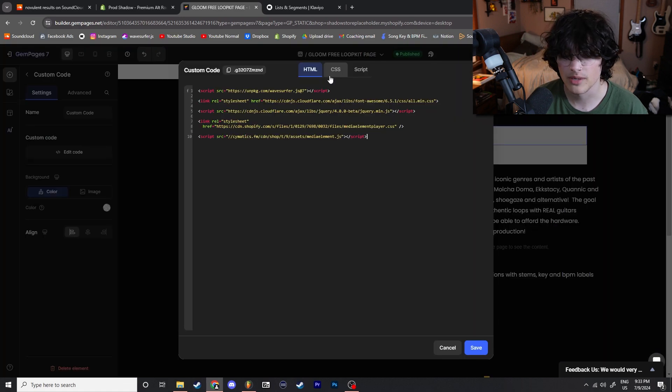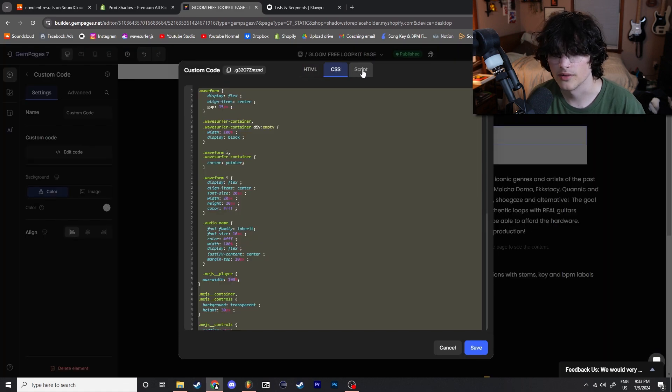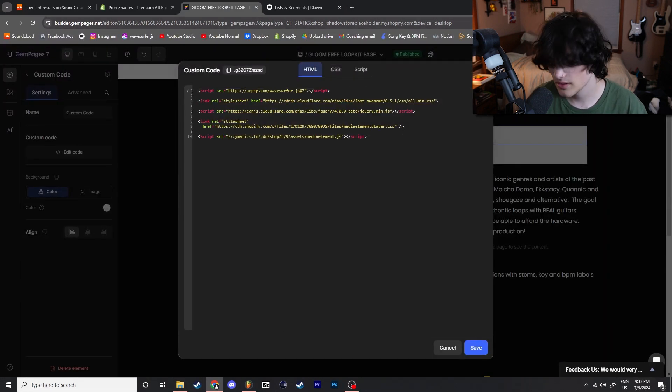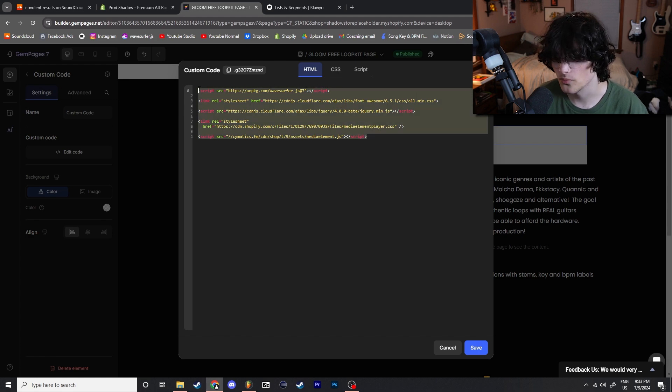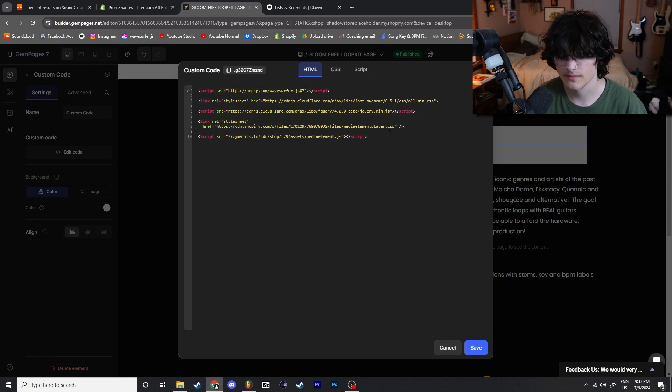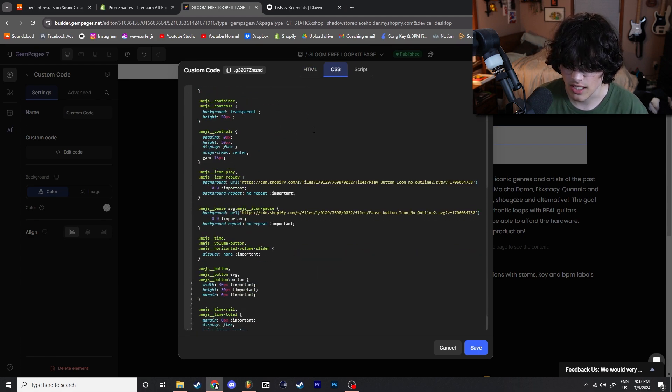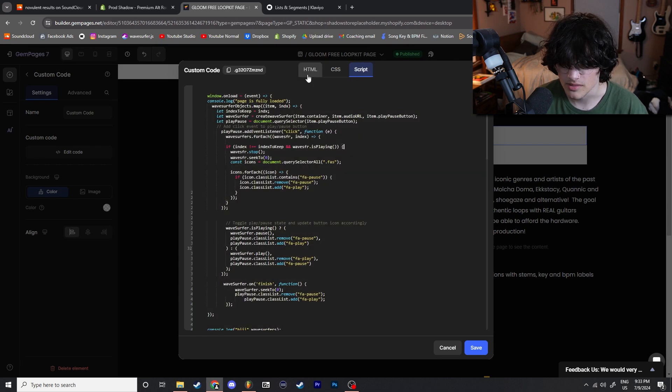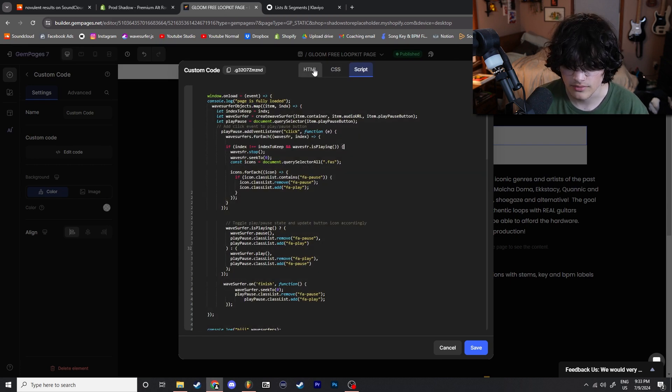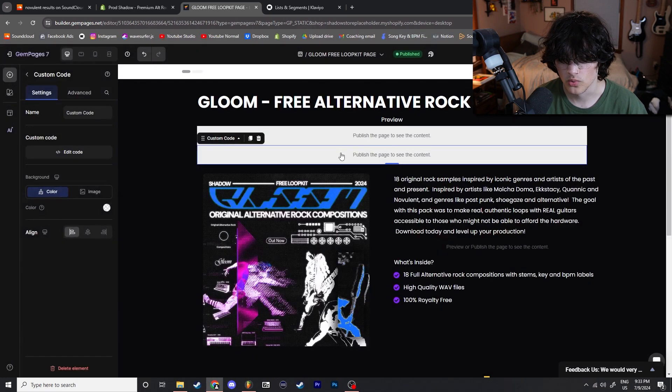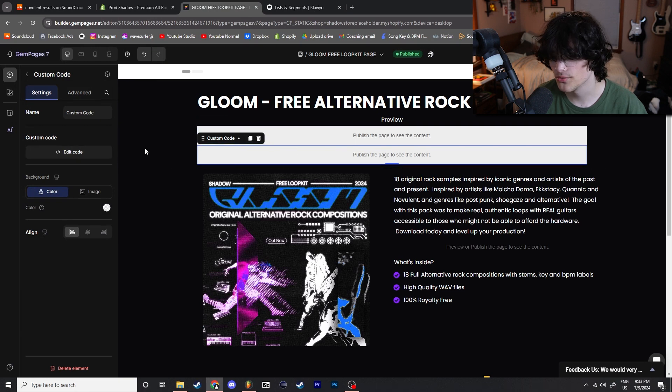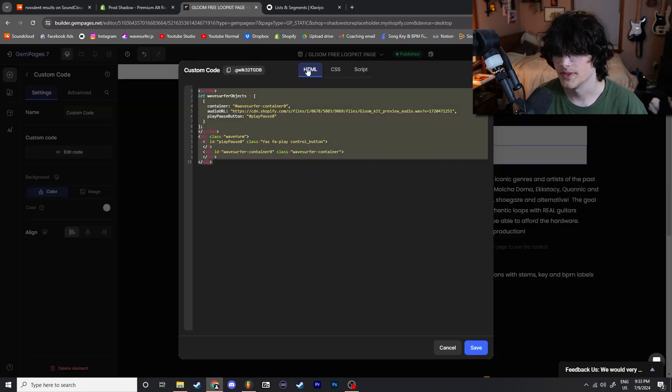Within your Gem Pages code boxes you have HTML, CSS, and Script. Don't worry, this is just copy and paste. So we have the HTML which you're going to copy from the link in the description, we have CSS which again you're going to copy, and then we have Script which you're going to copy. Very easy, nothing to worry about, nothing to be confused about. That's box number one. Box number two right below it, we're going to go, it has HTML, we're going to go ahead and just paste in this code.